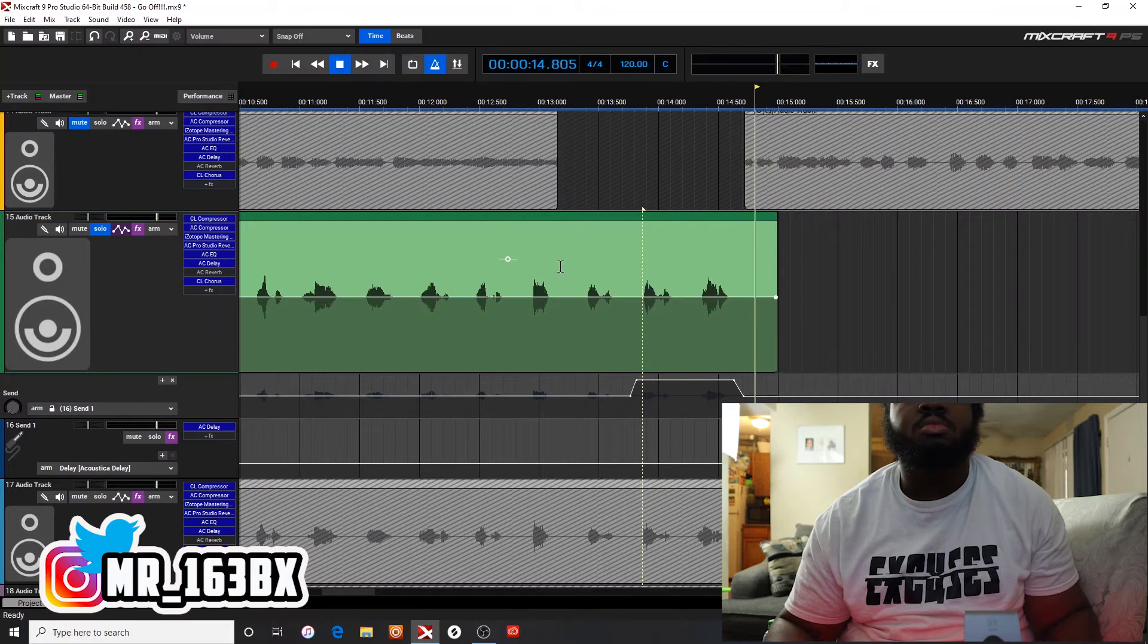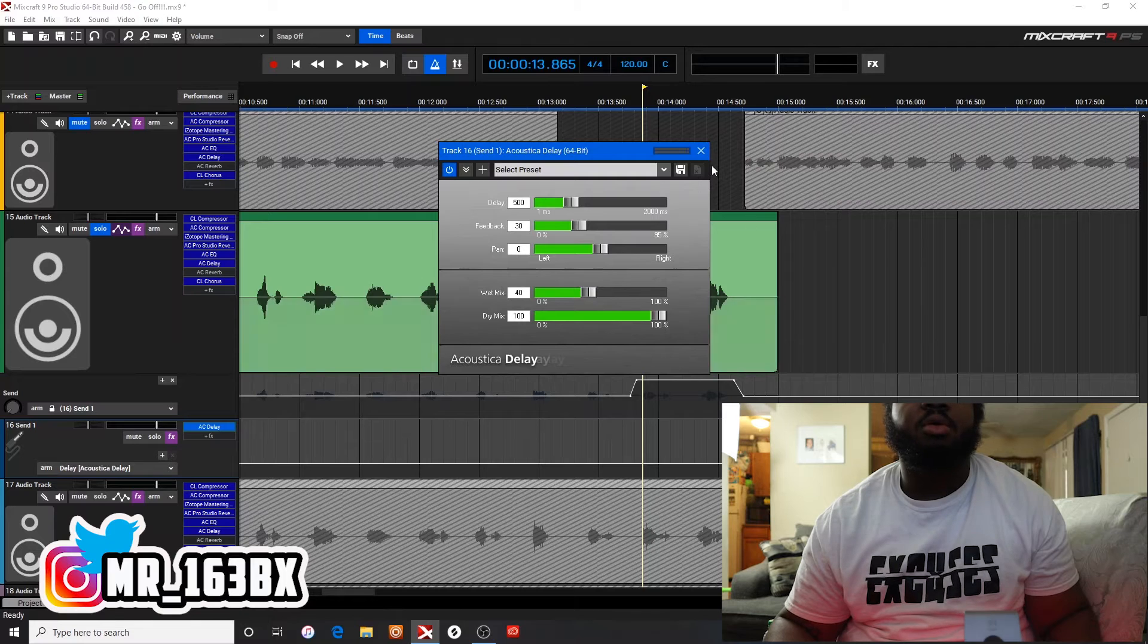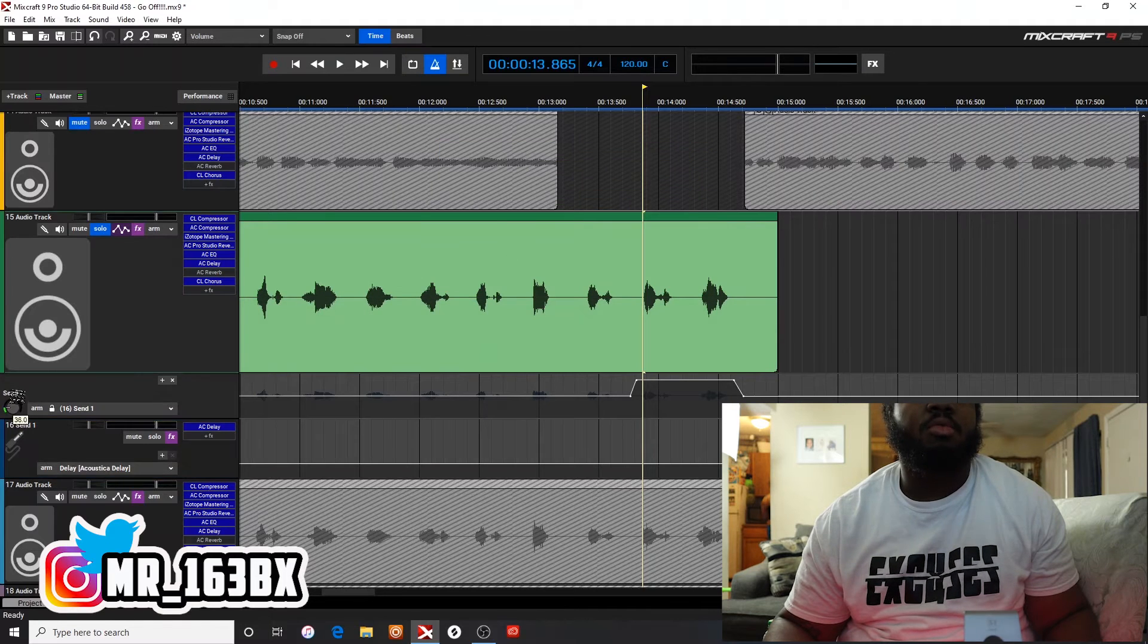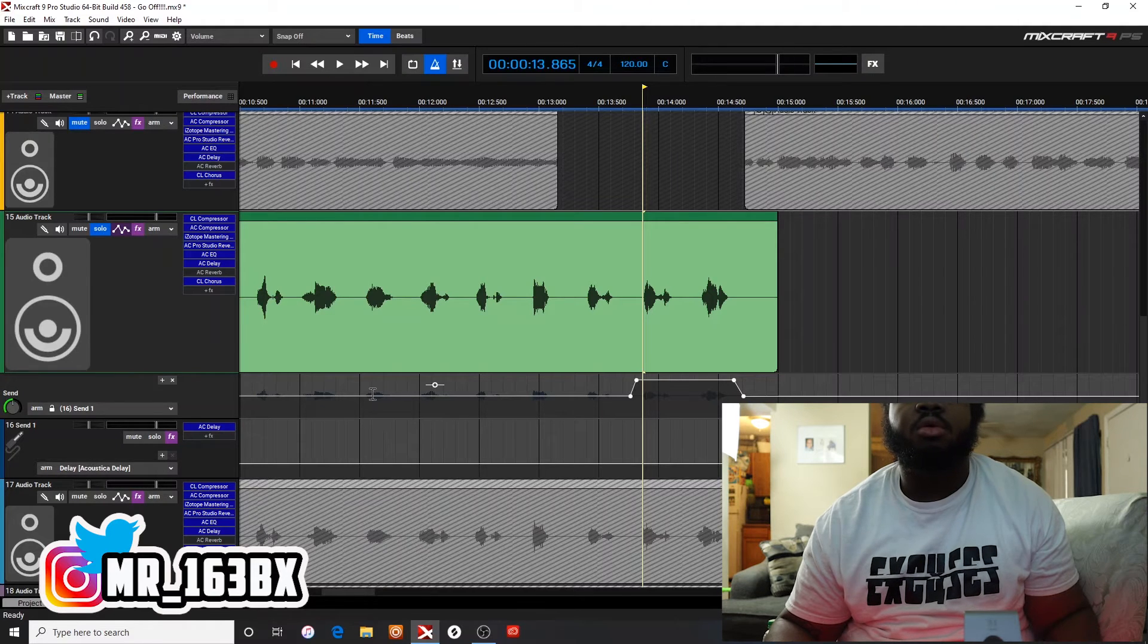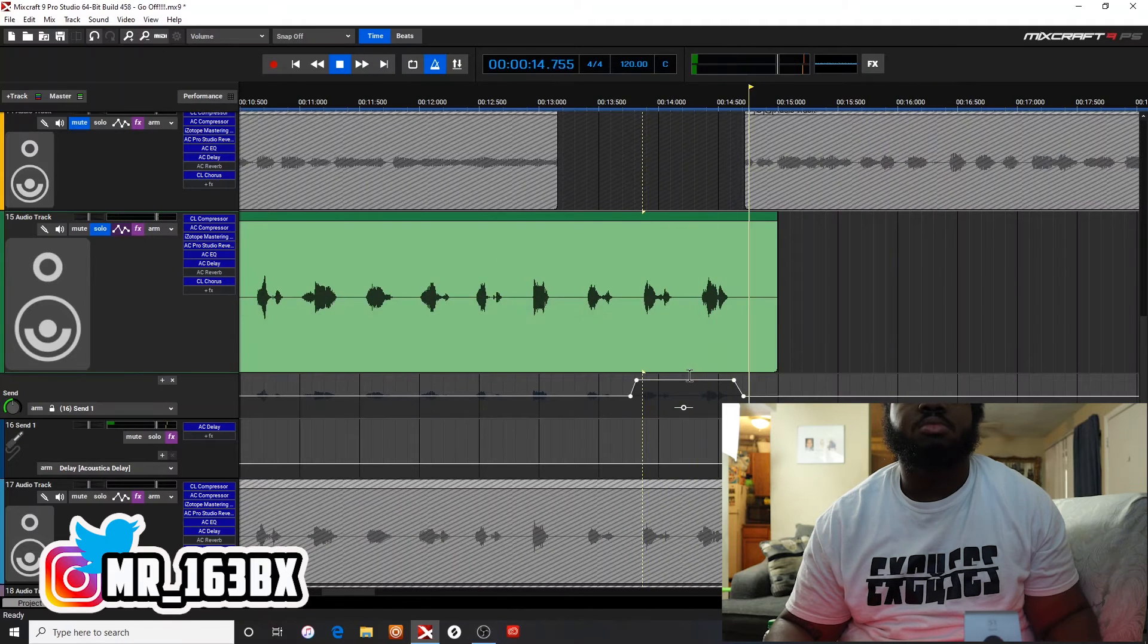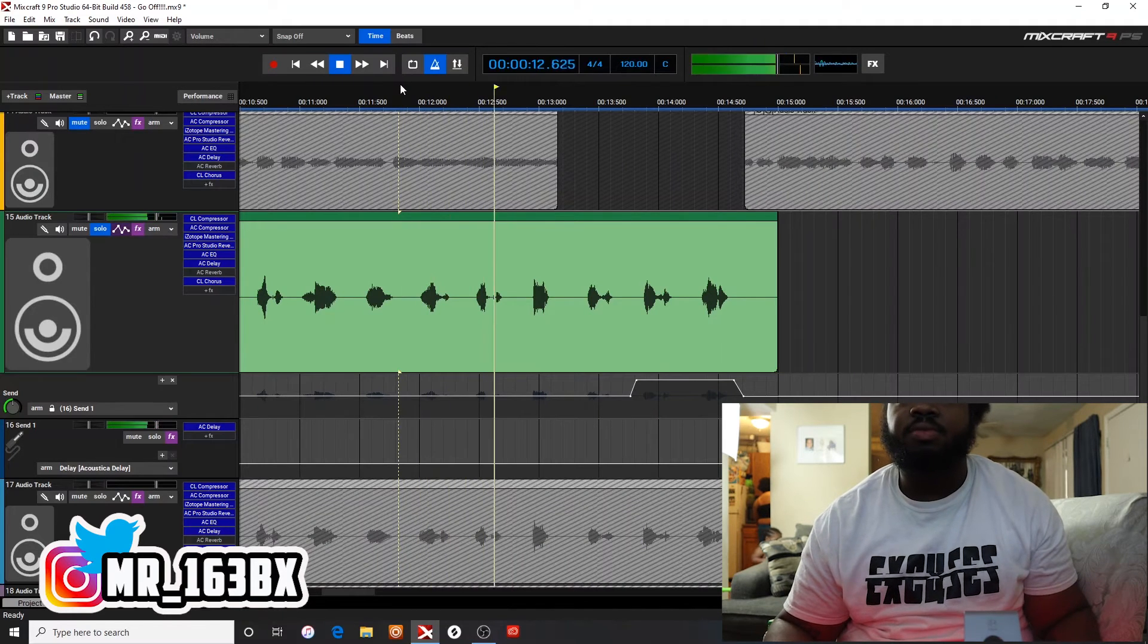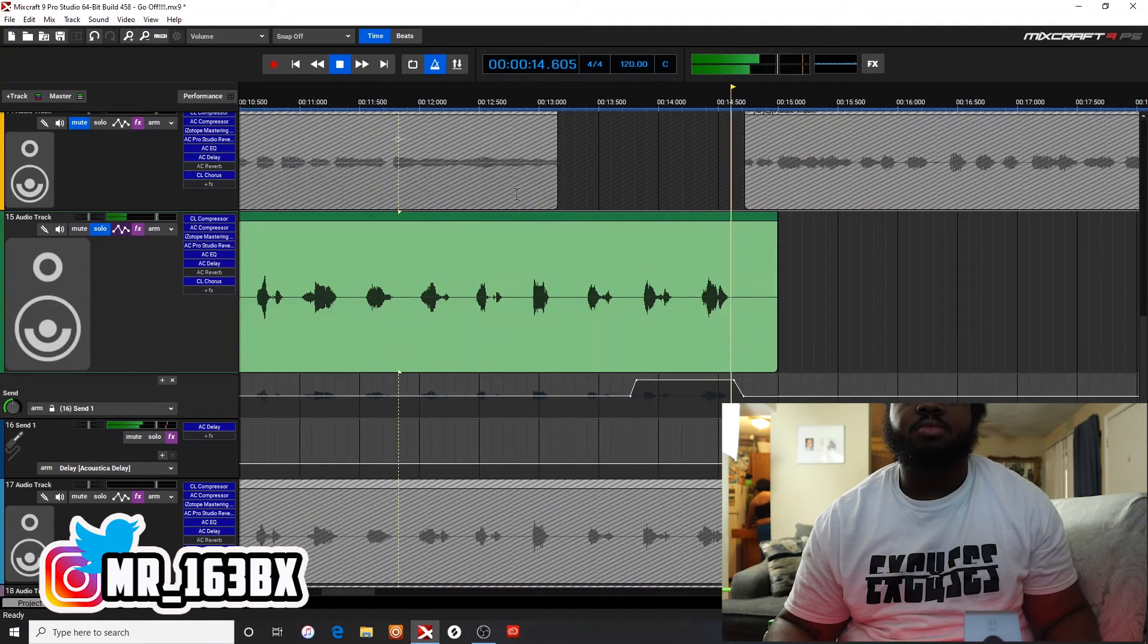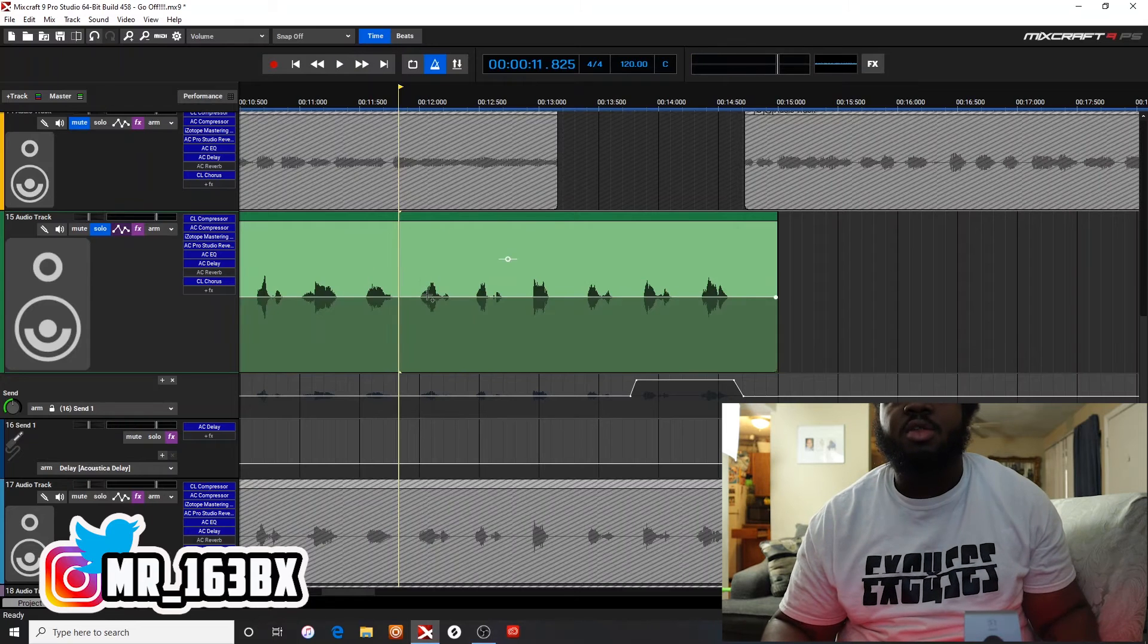Push it. Now you got to get your delay right. You got to turn it up, so you can turn it to 100 right there. Push it. So now those are the only things that echo.